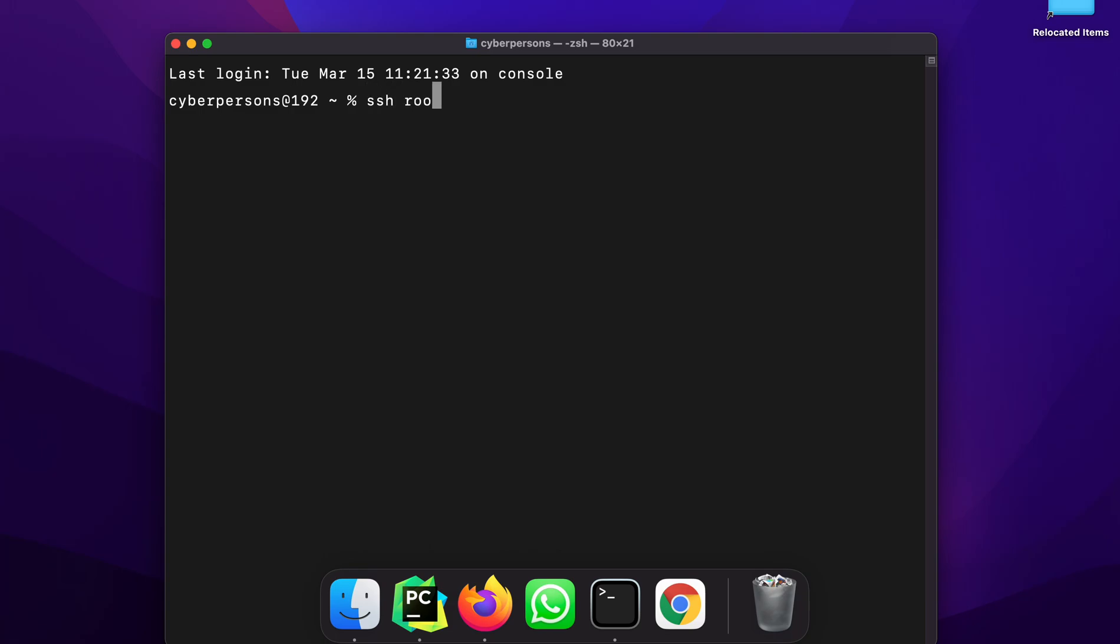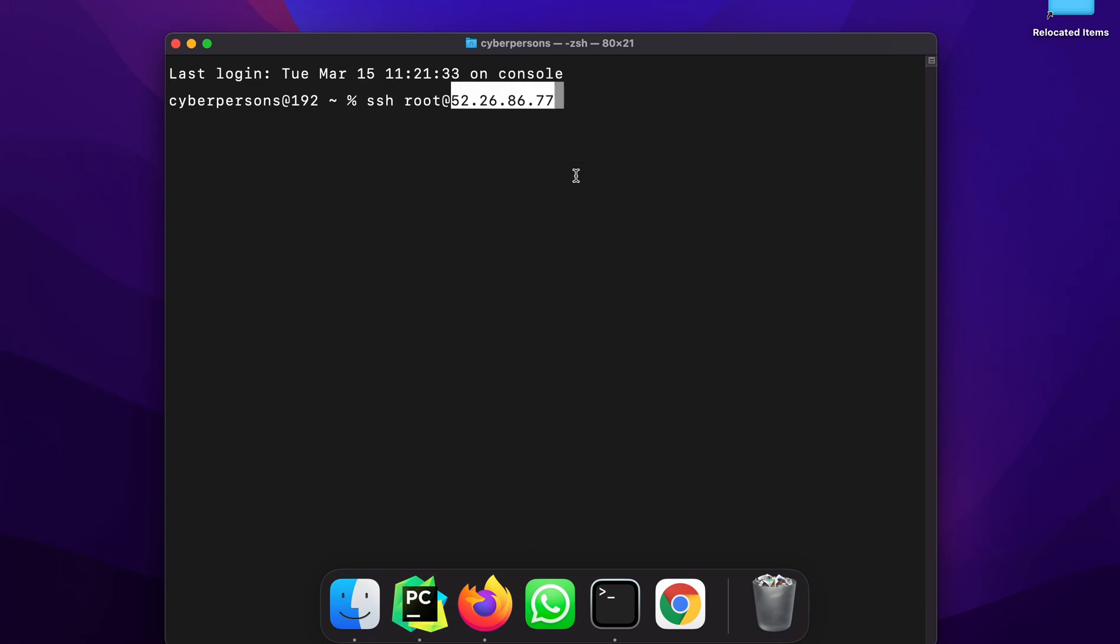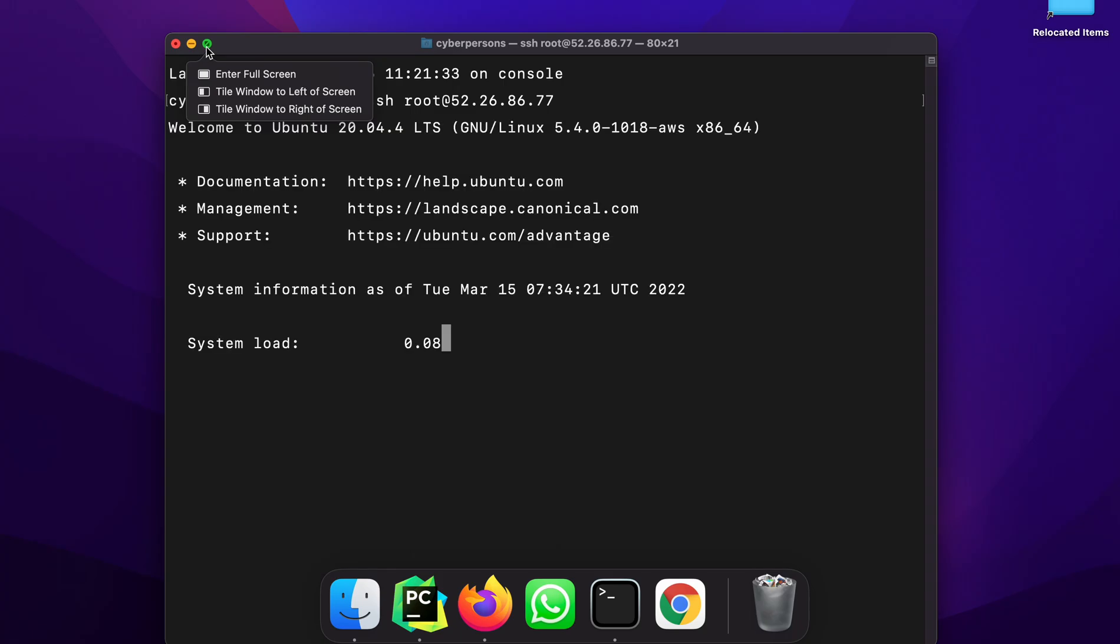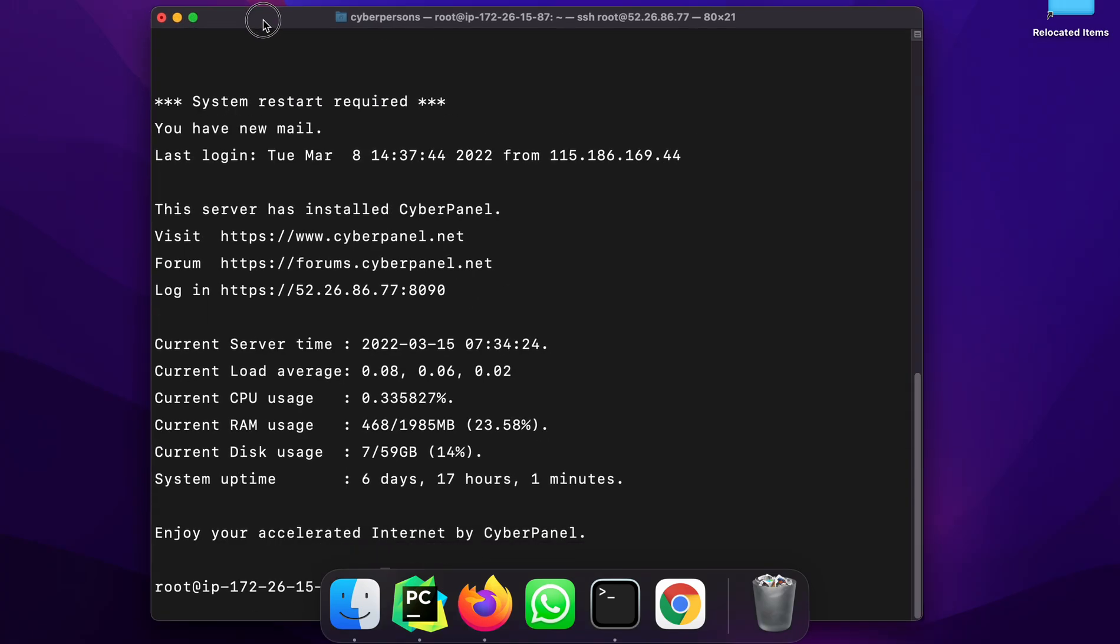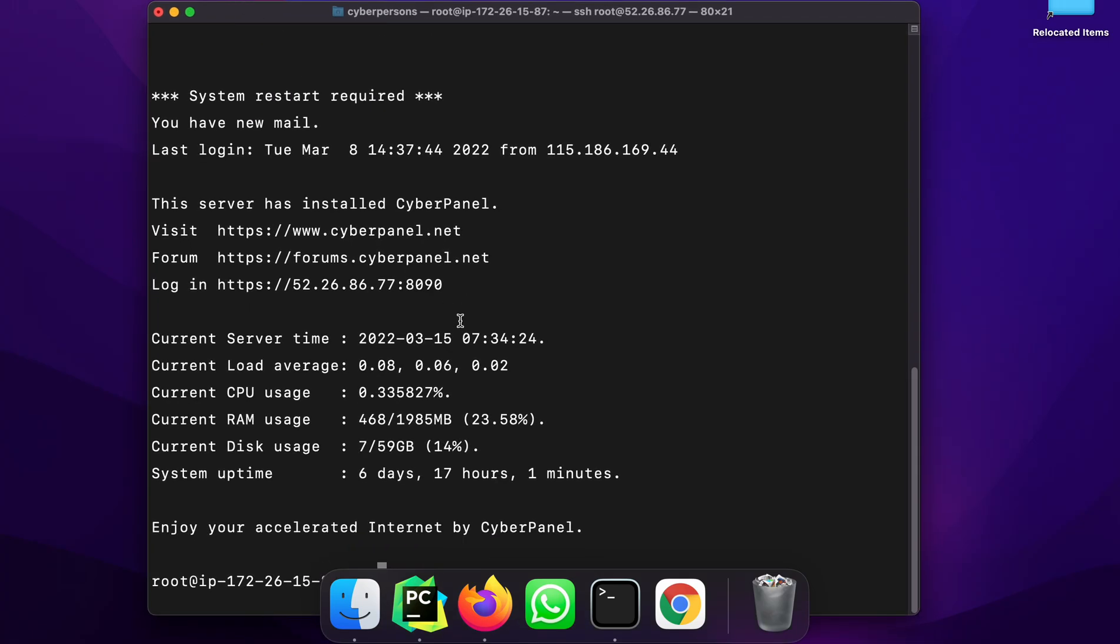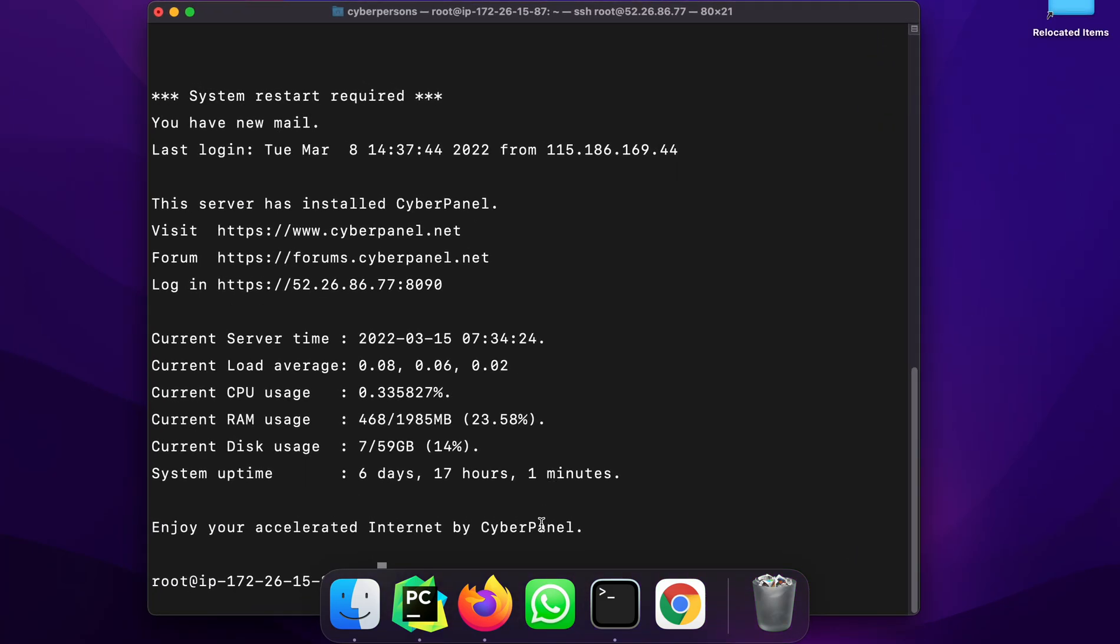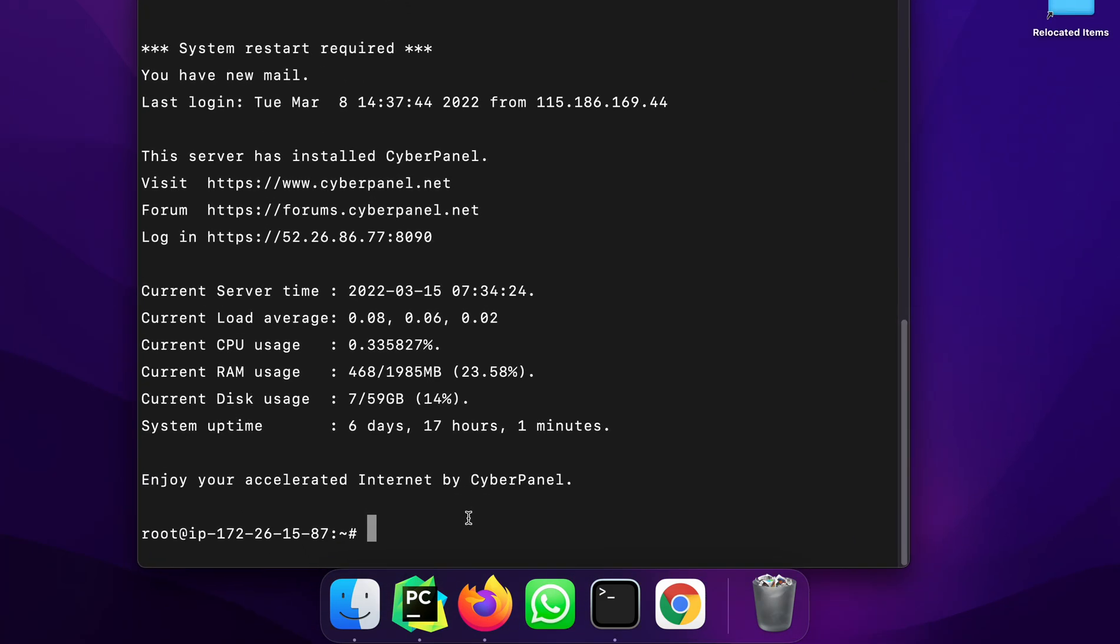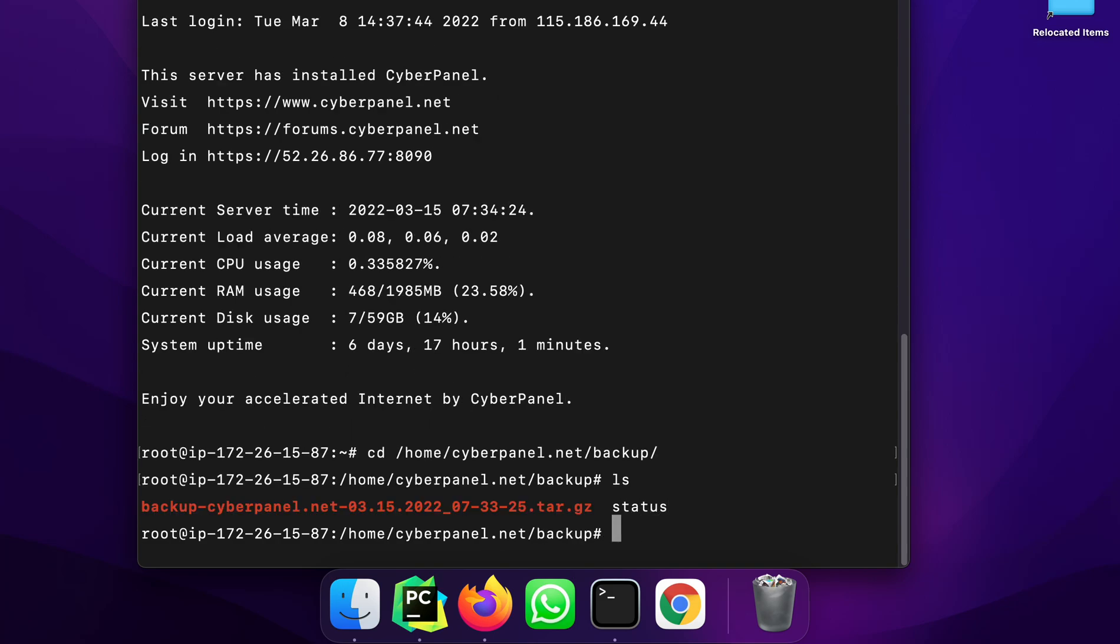So on Mac I will login to my VPS terminal and I will move this file to the backup path. So I am logged in and I will go to cd slash home slash cyberpanel dot net slash backup and here